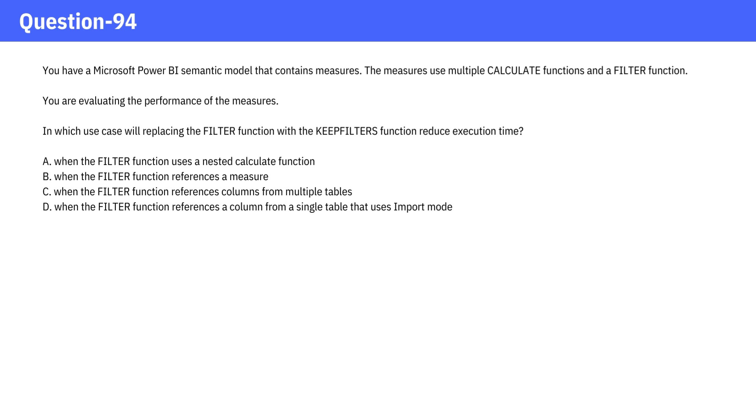In which use case will replacing the FILTER function with the KEEPFILTERS function reduce execution time?